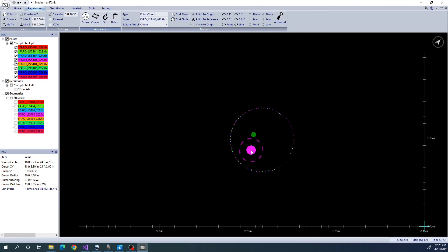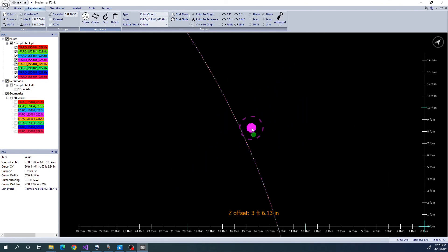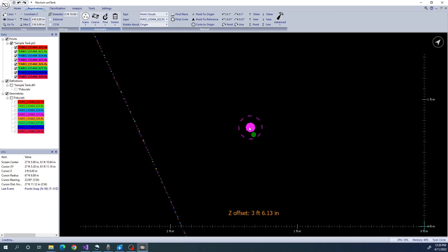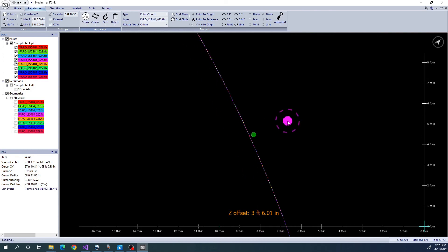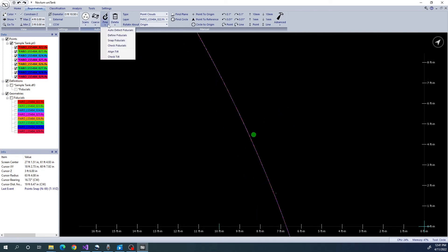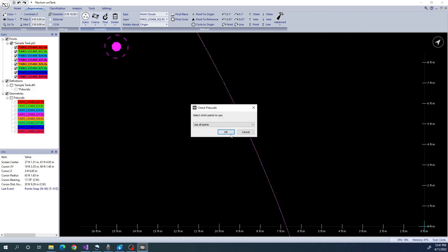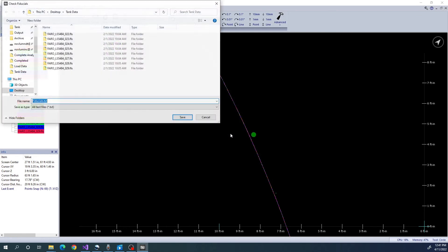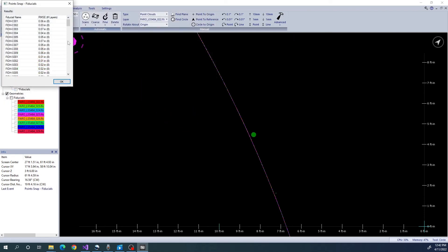If you get a warning that snap fiducials did not converge on the first try, just run snap fiducials again. However, if you find that it consistently does not converge, run the Check Fiducials tool. Look to see if there are fiducials with high error. If so, remove these and try running snap fiducials again.